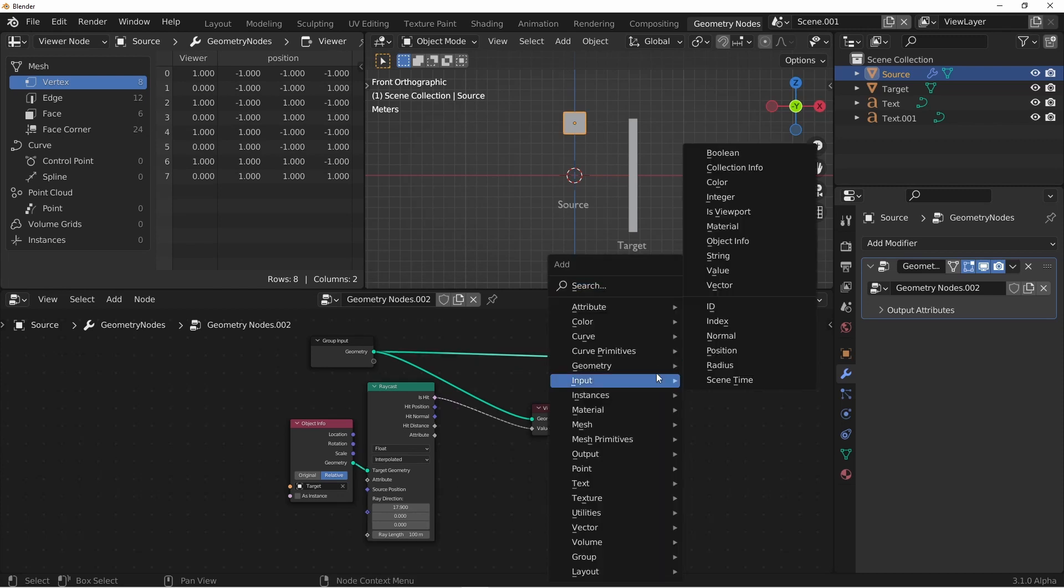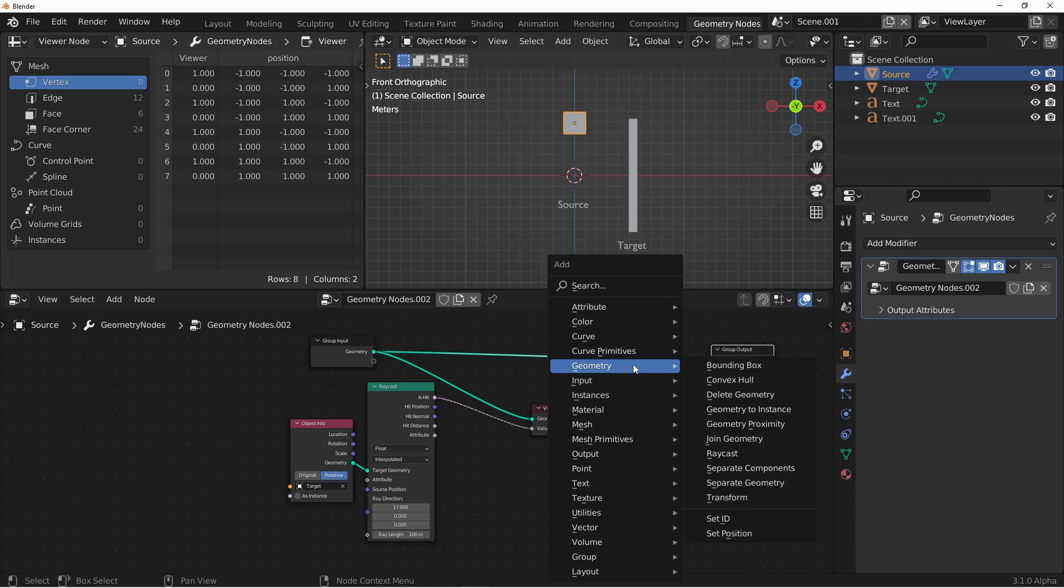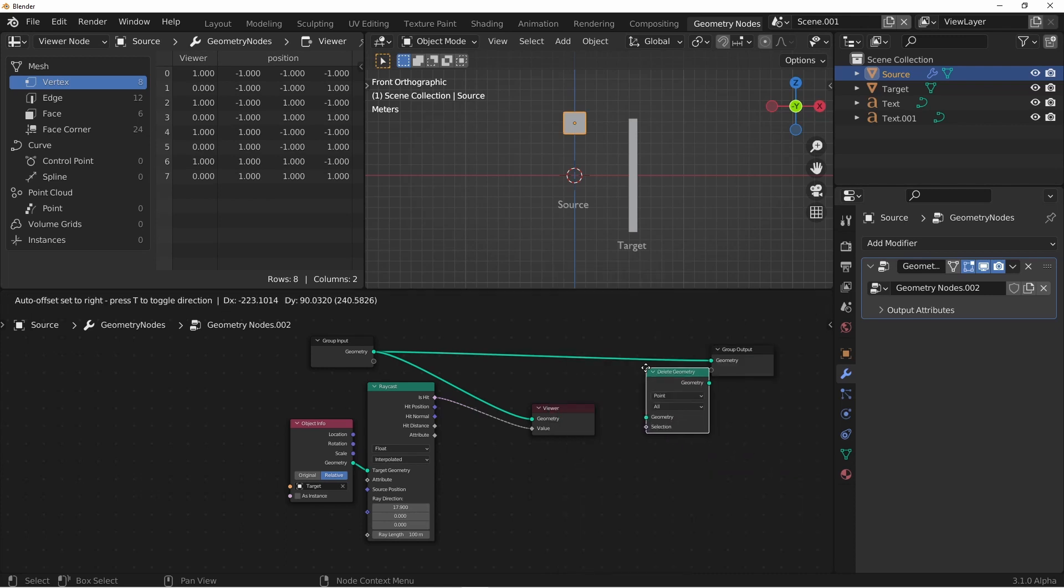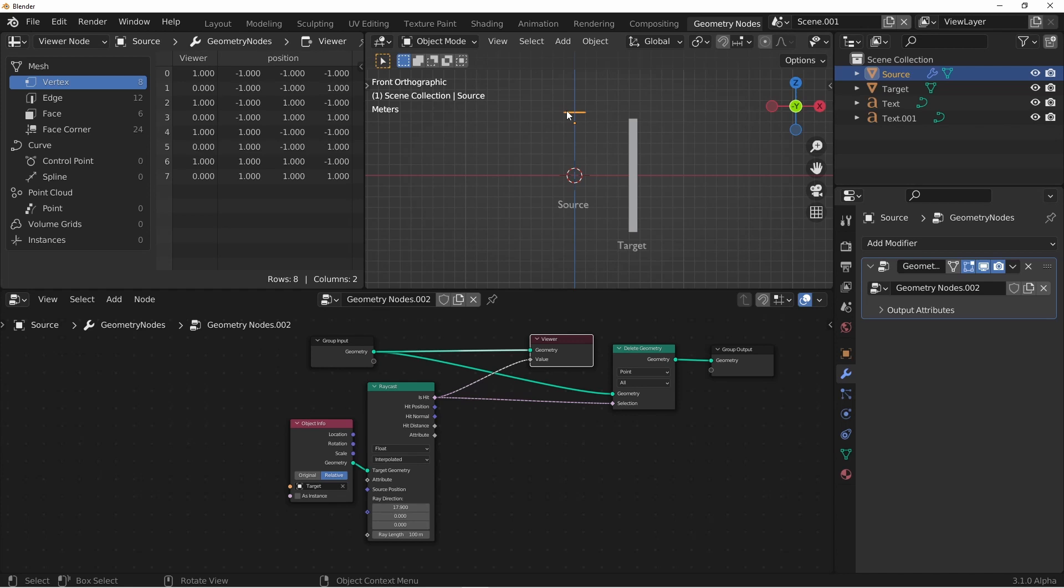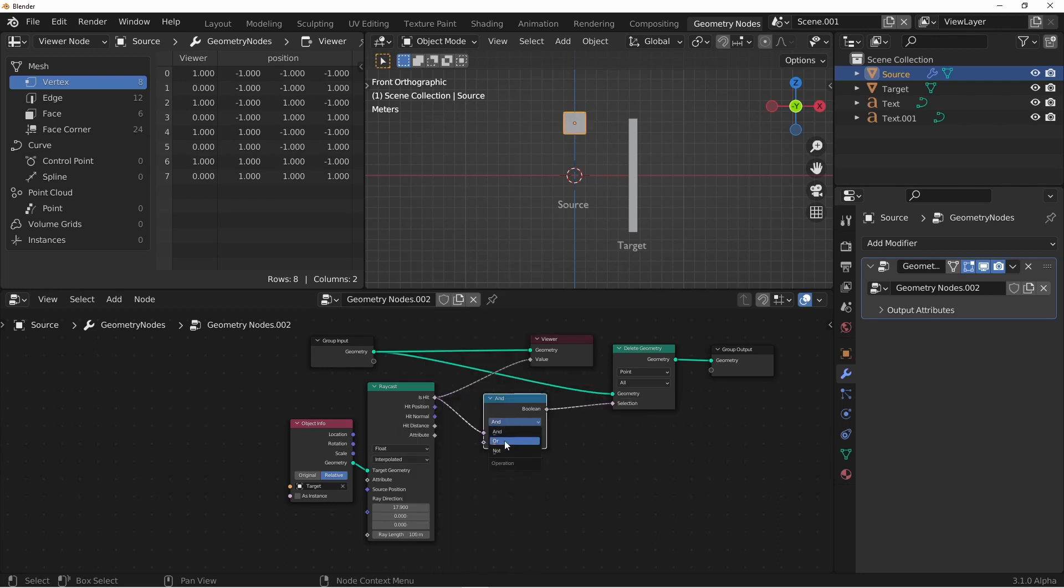I'll bring in a delete geometry node, and add it to my main geometry. I'm going to take my isHit attribute, and put that into the selection. Now we want the geometry to be deleted when it's not hit, and currently it's the opposite. So we'll add a boolean math node to this pink connection, and set it to not.